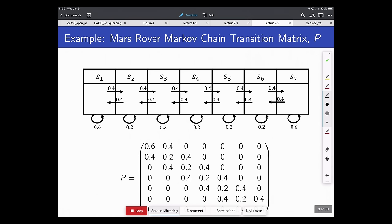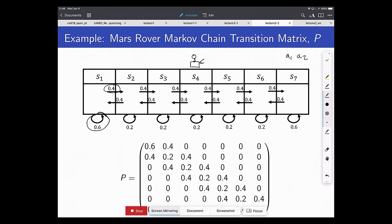In the Mars rover example, the rover starts at some location and can move left or right. Without actions, we think of the transition dynamics as already fixed — for instance, from state S1, there's a 0.4 probability of transitioning to S2 and a 0.6 probability of staying in S1. You can represent the initial state as a one-hot vector and multiply by the transition matrix P to get the probability distribution over next states.